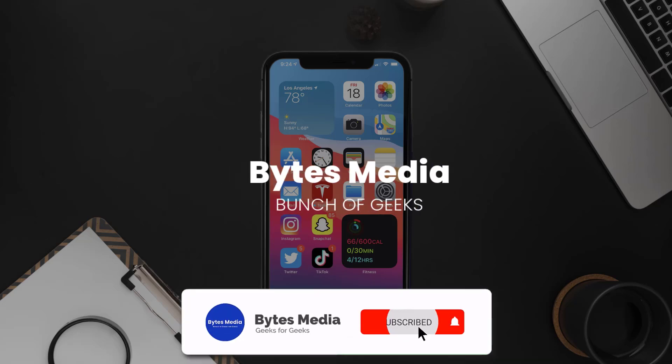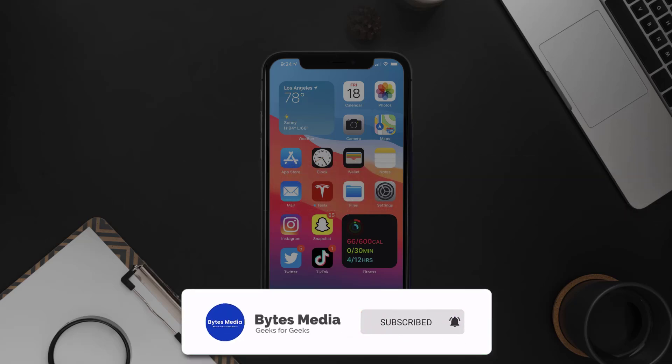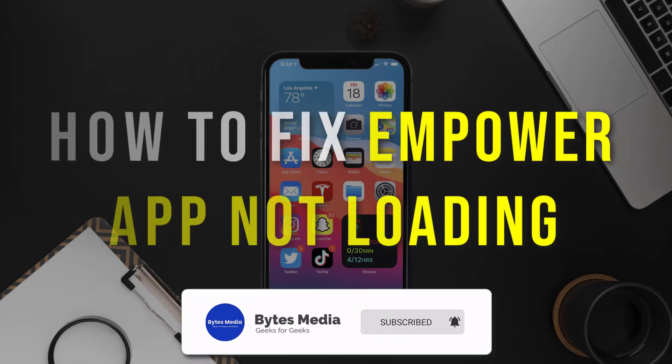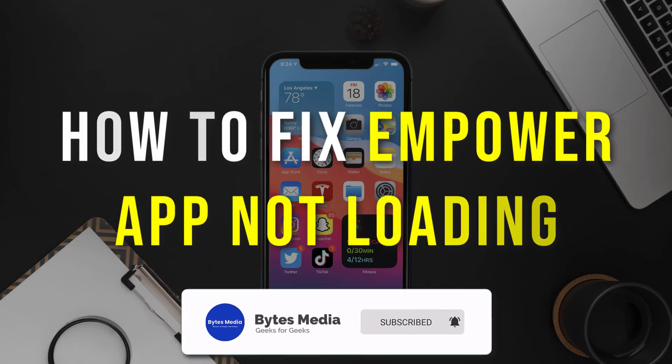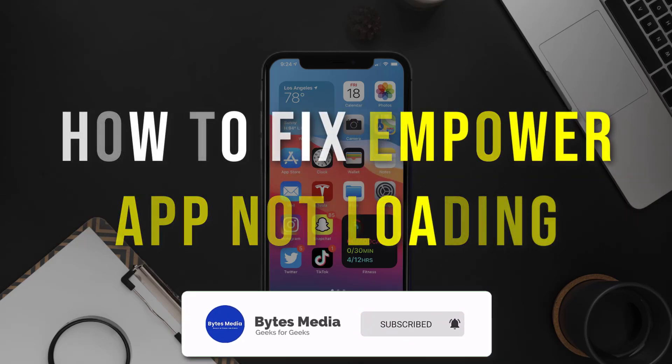Hey guys I'm Anna and today I'm going to show you how to fix Empower mobile app not loading.